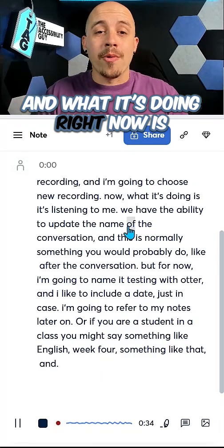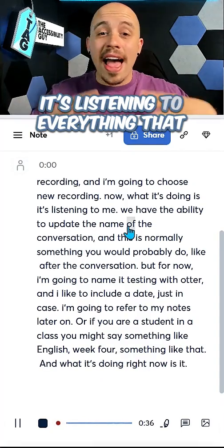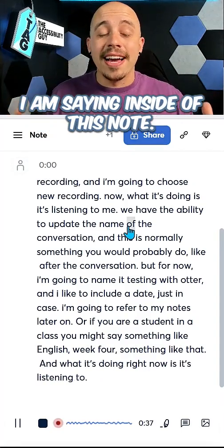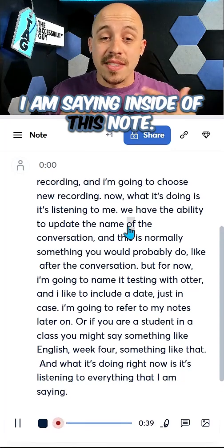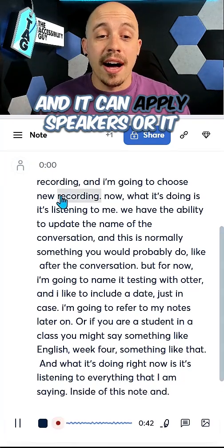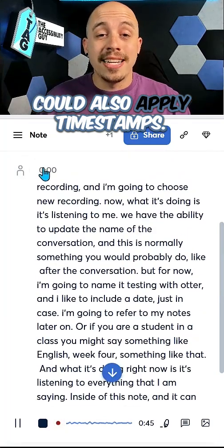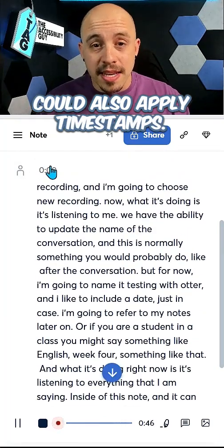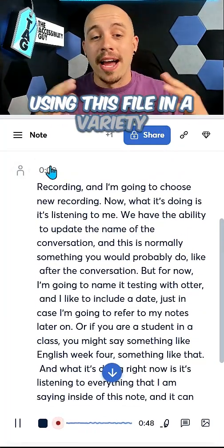What it's doing right now is it's listening to everything that I am saying inside of this note. It can apply speakers or it can also apply timestamps if you're going to be using this file in a variety of different formats.